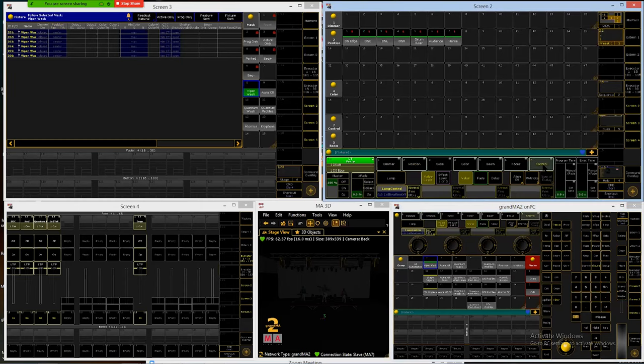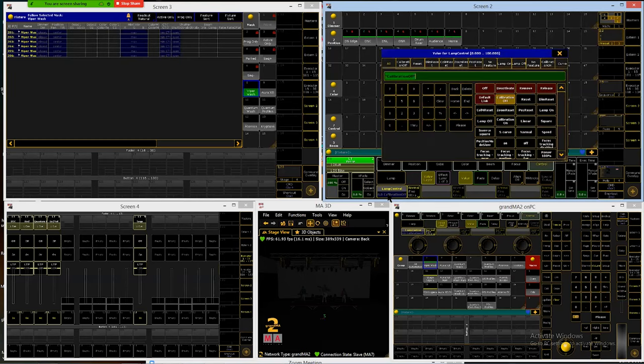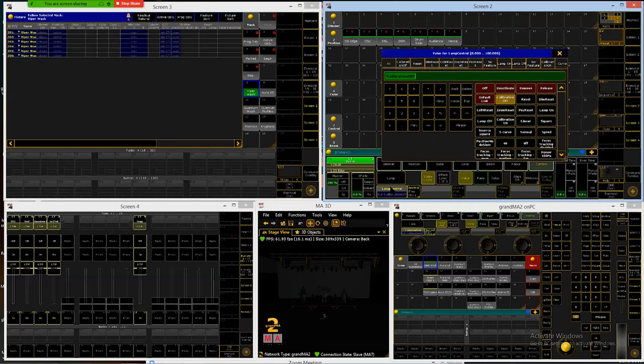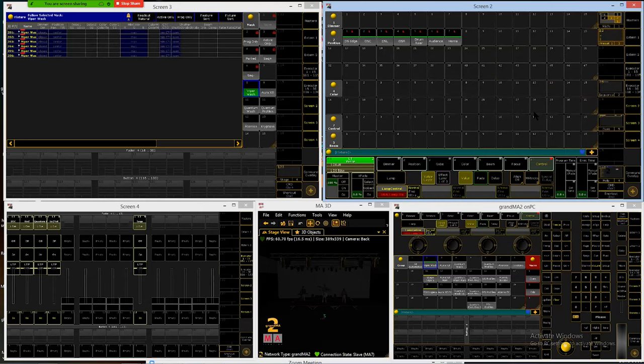Then we will go to the control tab for our encoders. Now within the control tab you're going to see different things based on different lights you have selected. For us the Viper washes it comes up with the lamp section and a lamp control box. So we're going to click on that lamp control, find lamp on right here on the right side third row and select that lamp on.